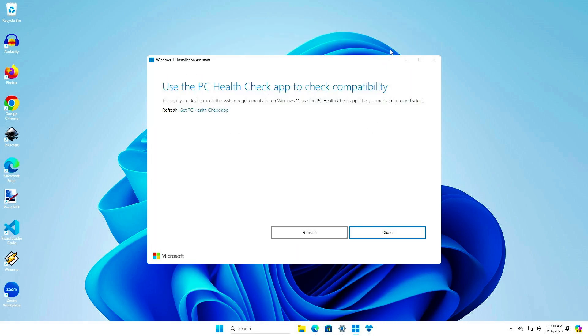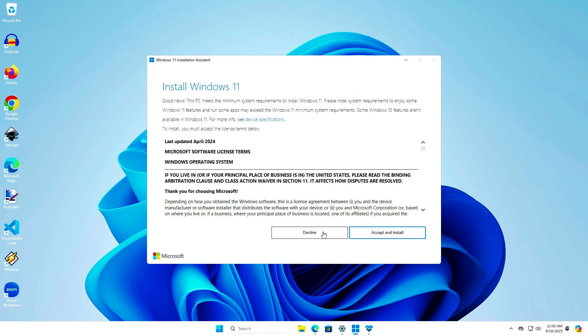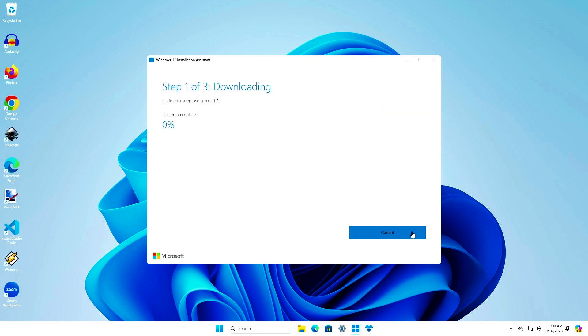Go back to the Installation Assistant and follow the instructions to update Windows 11. It will automatically download the latest version of Windows 11.